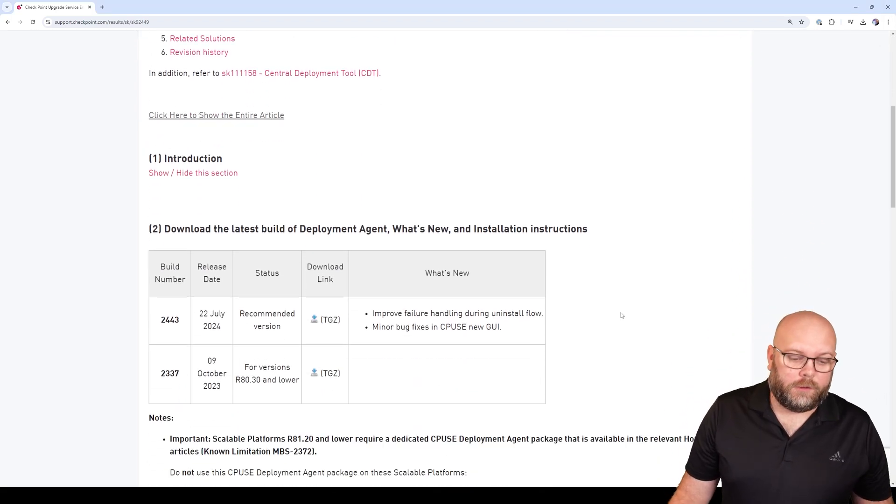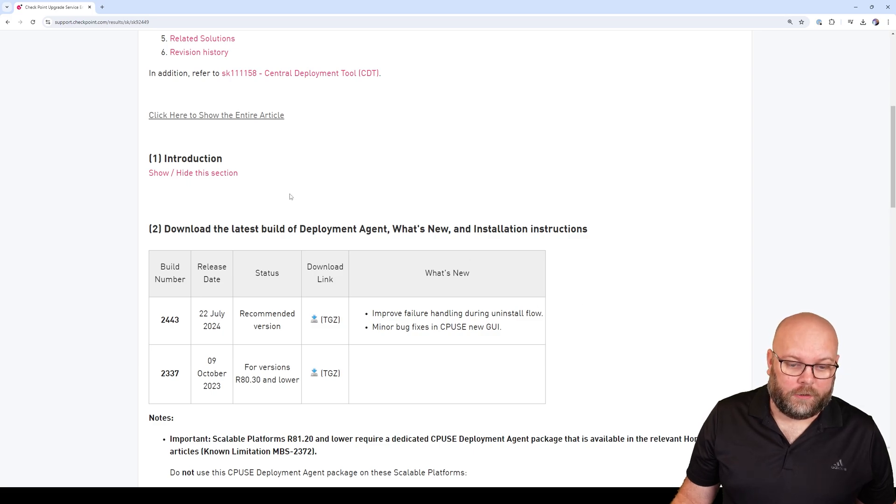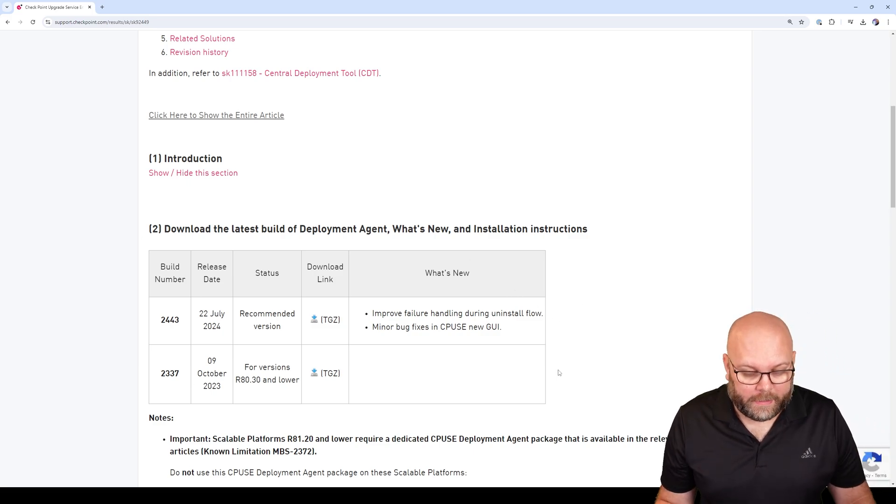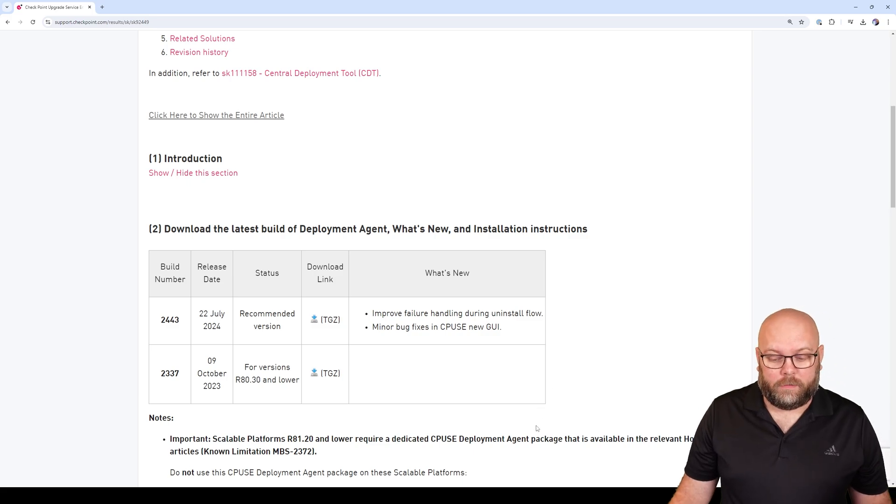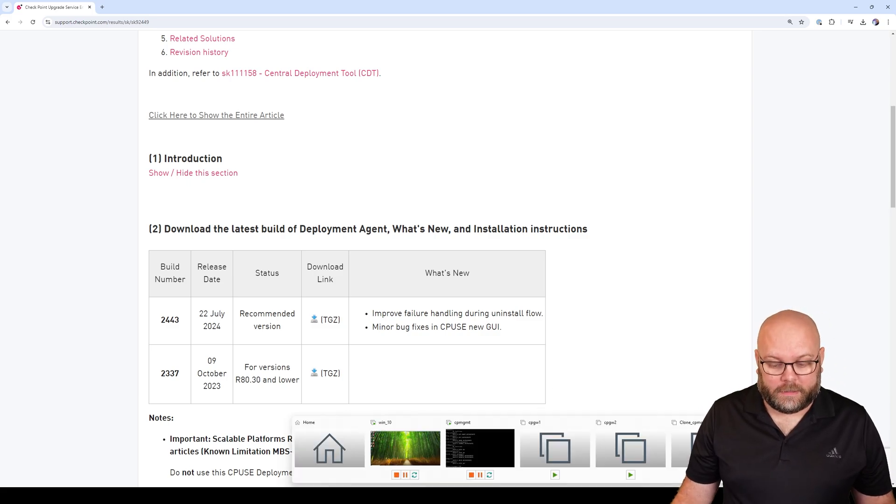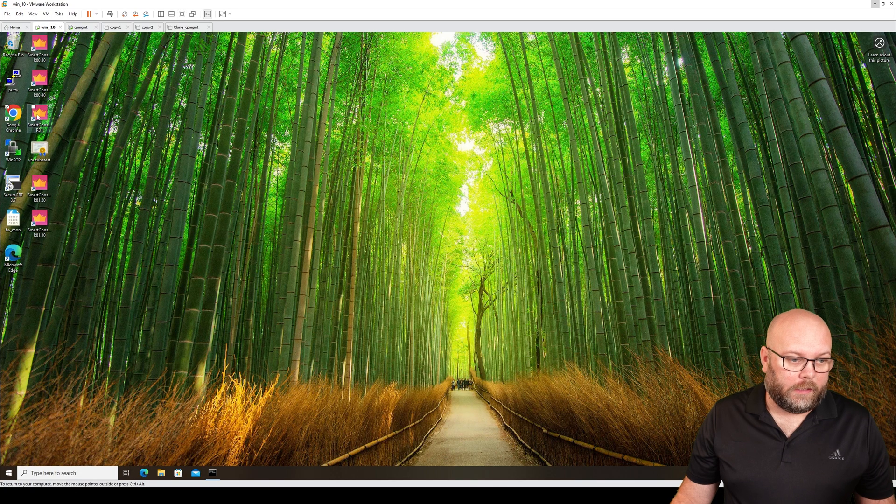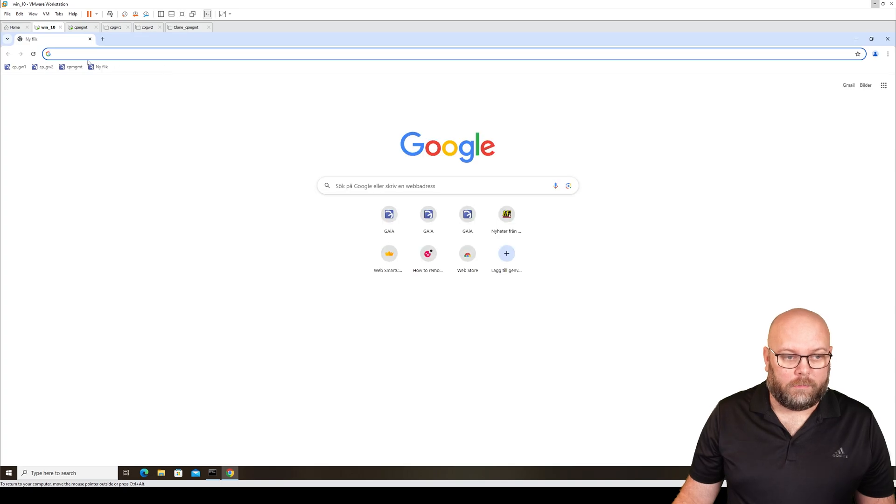The first thing is to check the current version. You can see the latest build in the SK. If you want to see it on the gateway or the management station, you can go to the Gaia portal.